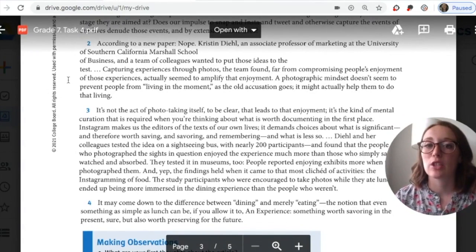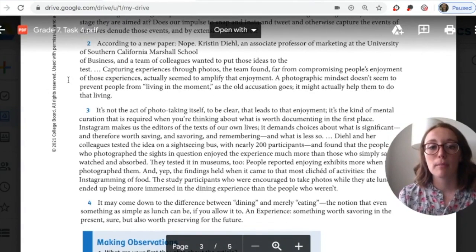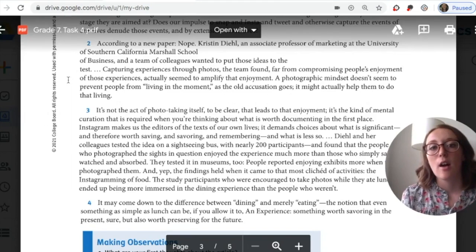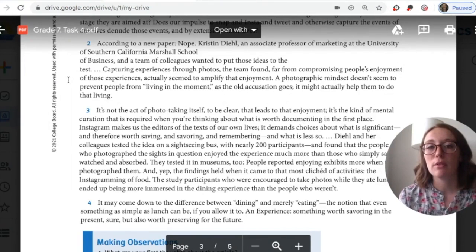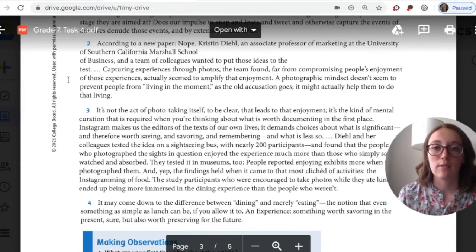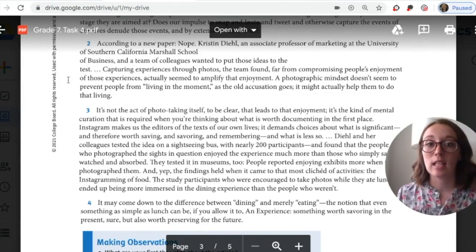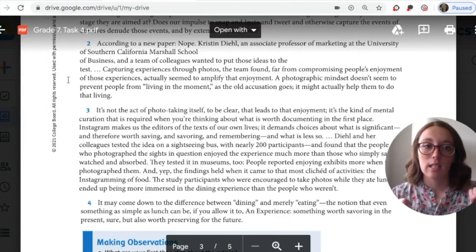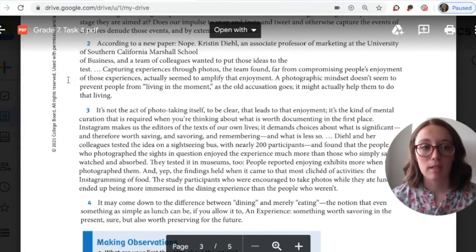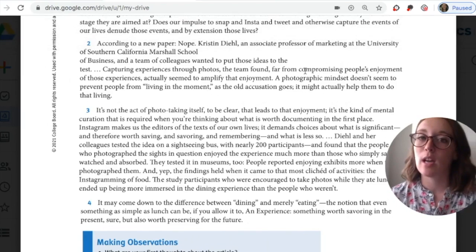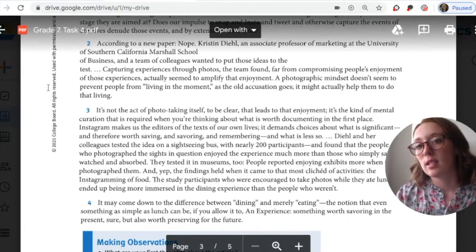Let's see what our source has to share. 'Capturing experiences through photos, the team found, far from compromising people's enjoyment of those experiences, actually seemed to amplify the enjoyment. A photographic mindset doesn't seem to prevent people from living in the moment, as the old accusation goes — it might actually help them to do that living.' So our source tells us that taking pictures doesn't compromise people's enjoyment; instead it amplifies it. That is definitely an opinion she is supporting here, which is why she chose this evidence. I would underline these lines.